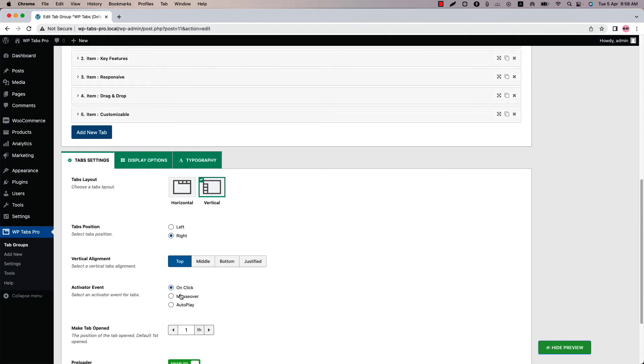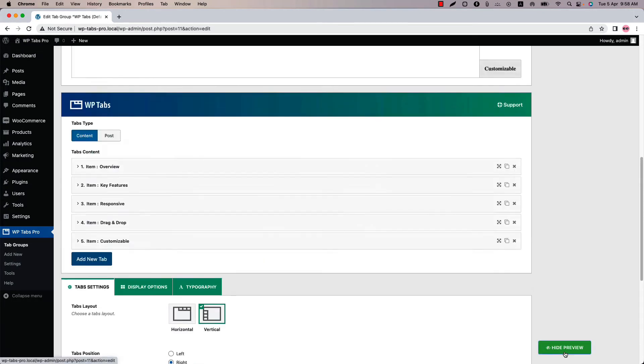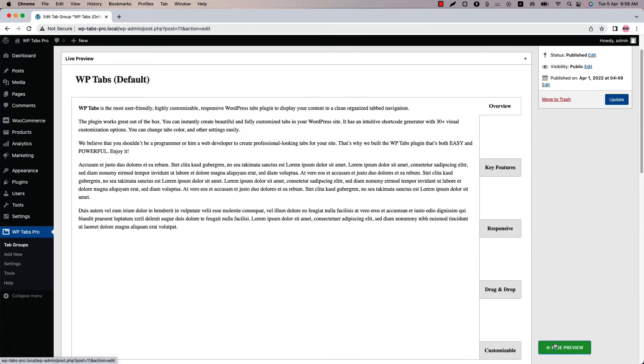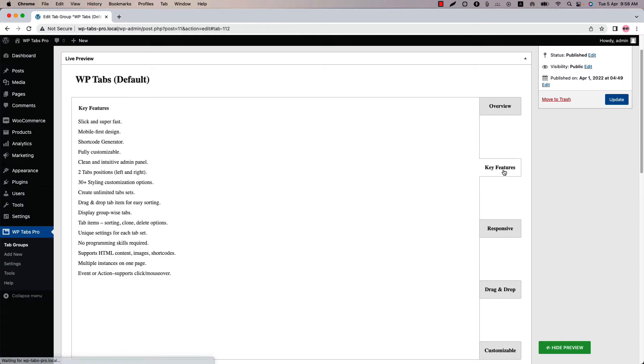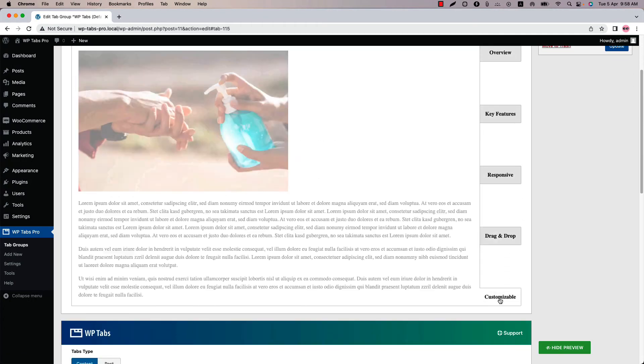You can also change the vertical alignment from top, middle, bottom and justified. If I select justified and update the preview then you can see this is how the justified vertical alignment looks like.